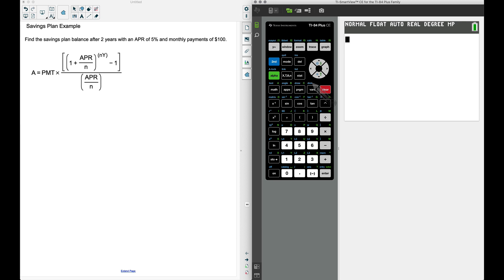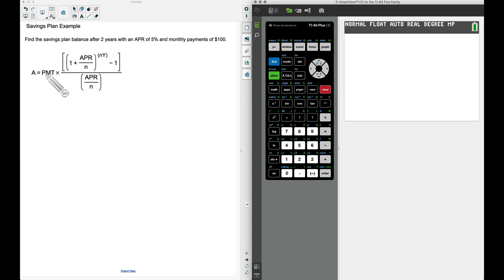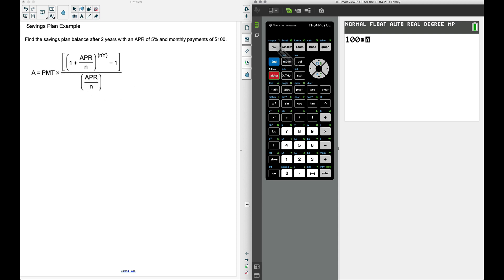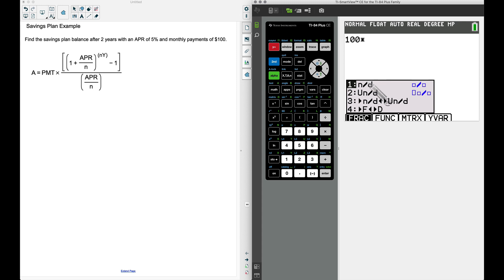On the newer TI-84s, you have a fraction button, but just hang tight—I'll come back and show you how you can do this on a TI-83 as well. Our payment is going to be that $100, so I'm going to take 100 and multiply. Now I'm going to grab a fraction to take care of this big fraction bar right here: alpha, y equals, and then select the first choice.